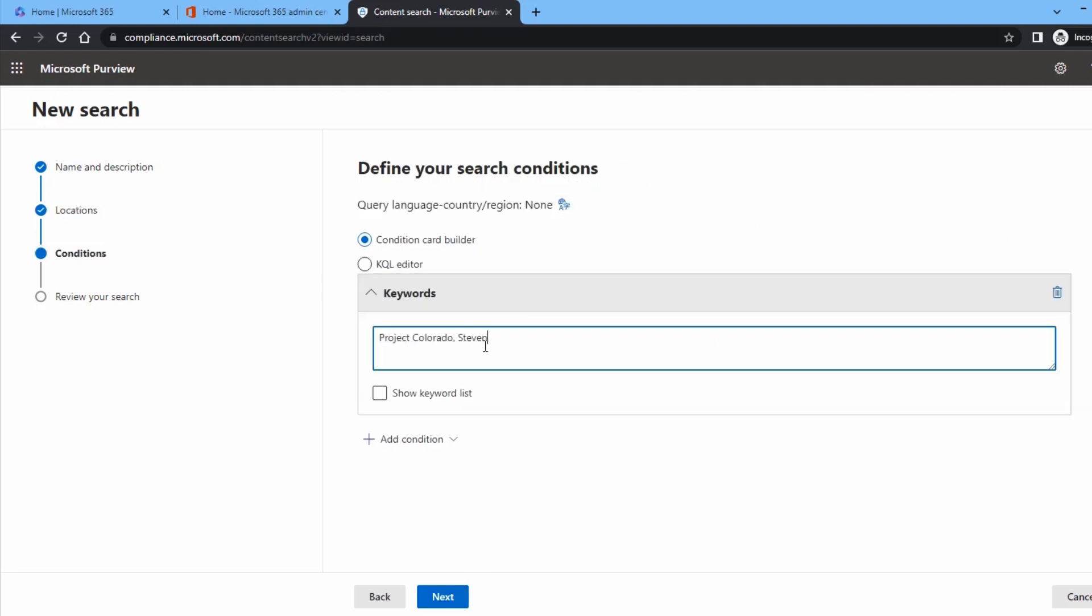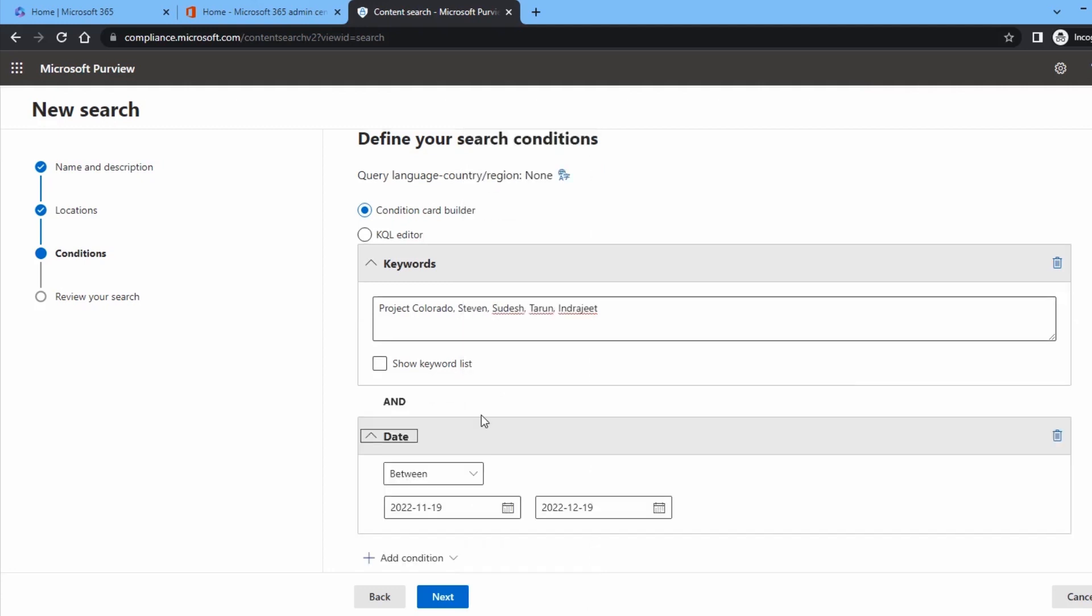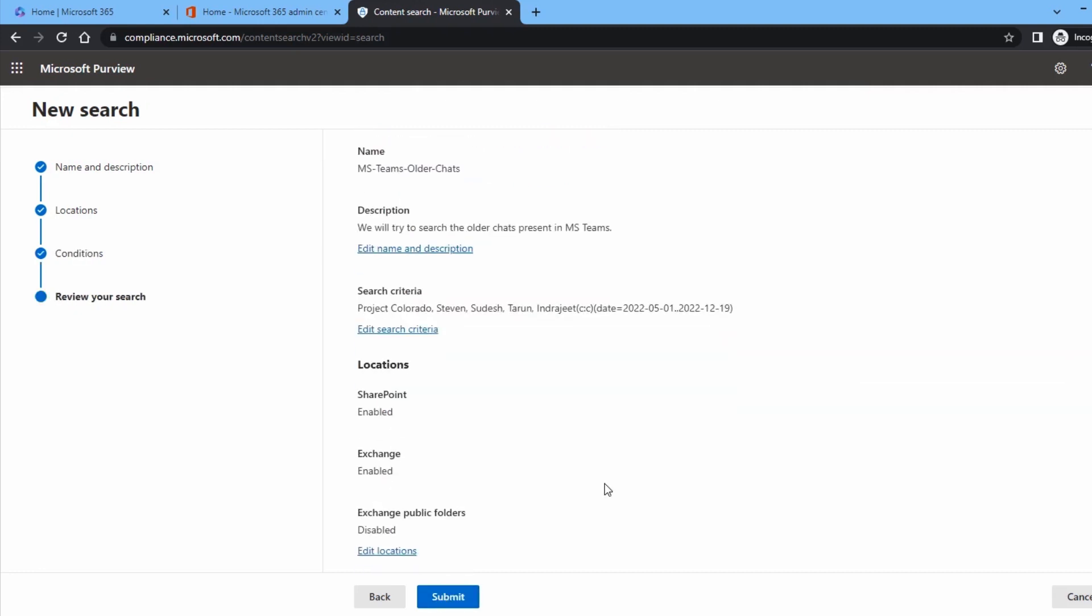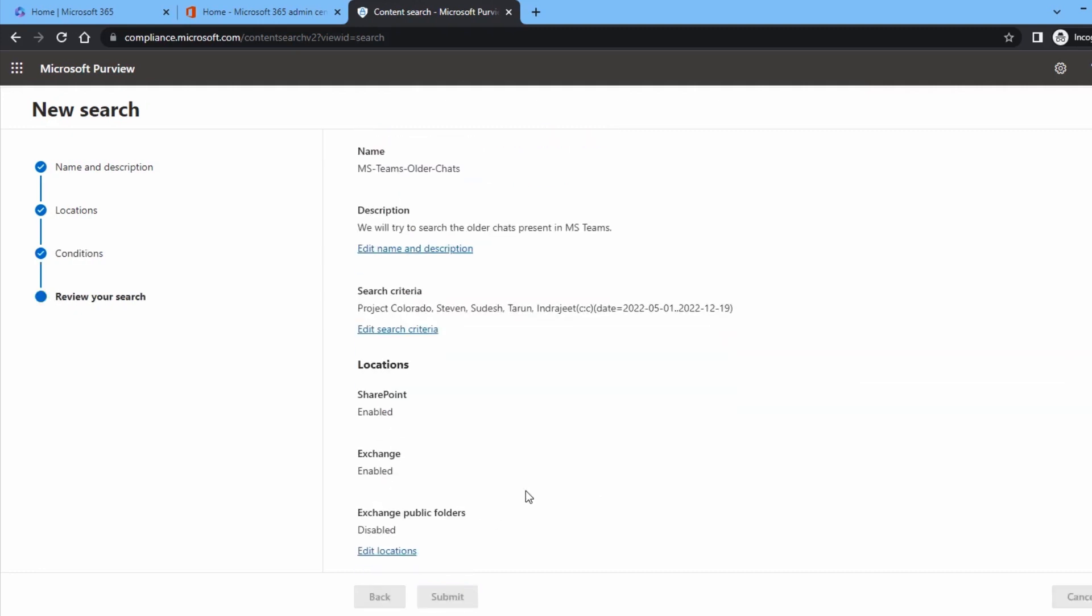For better search, add a condition by using a useful filter. In the example, we chose date filter, but you can apply others too. Click Next. Review your content search once and click Submit. A new search is created. Click Done.